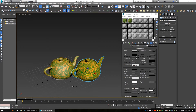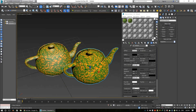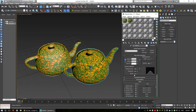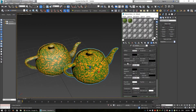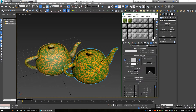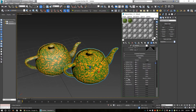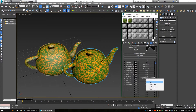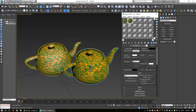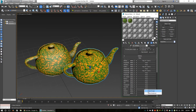The default conversion from standard material to V-Ray material is: diffuse copies to diffuse; specular image or color copies to Reflect color or image; specular level parameter or image copies to V-Ray Reflected Glossiness parameter or image; then bump — copy and paste into V-Ray bump.